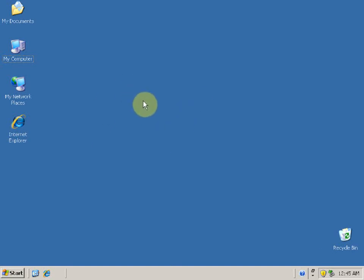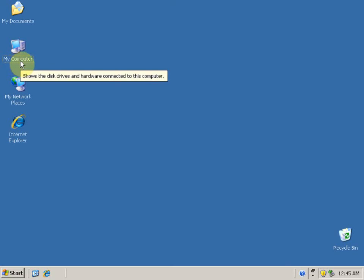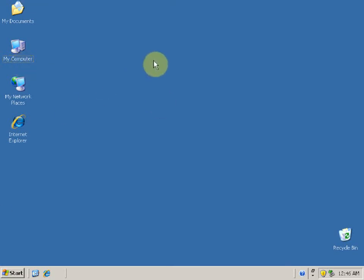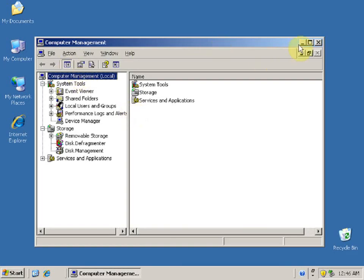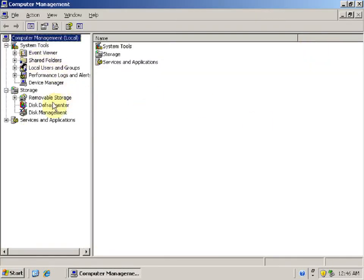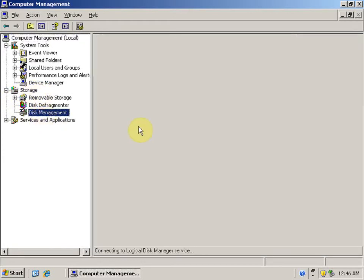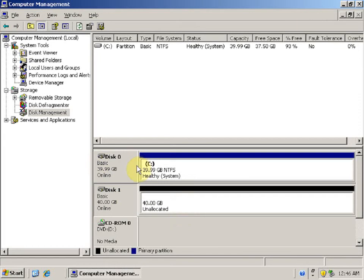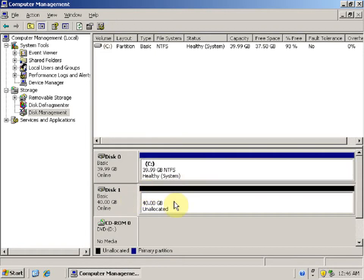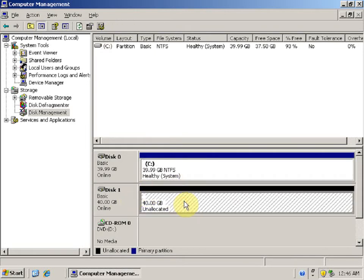Hello and welcome to this video tutorial on how to create mount partitions on Windows Server 2003. Mount partitions are partitions which are mounted to an NTFS folder. To create mount partitions, right-click on My Computer, click on Manage. This opens Computer Management. Under Storage, select Disk Management. We have two disks: Disk 0 and Disk 1 of 40 GB each. Disk 0 has a primary partition C, and Disk 1 is unallocated space where we can create new partitions.